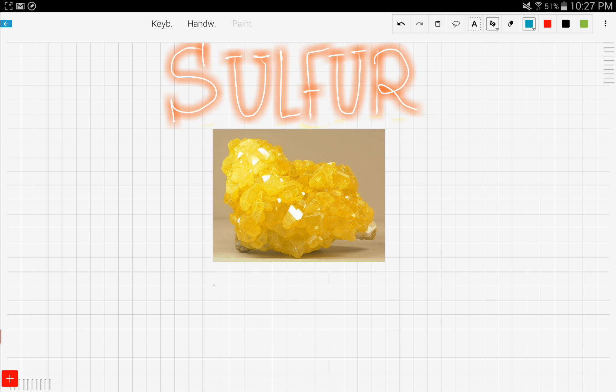Sulfur, as you can see, is a very yellow colored solid with a crystalline structure. Sulfur is usually found in the periodic table at number 16, and it has an atomic mass of 32.066.